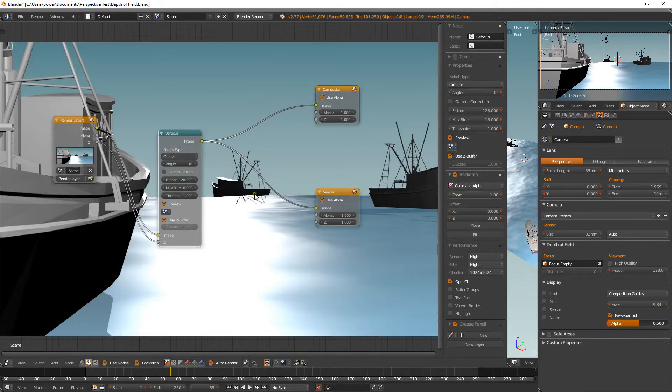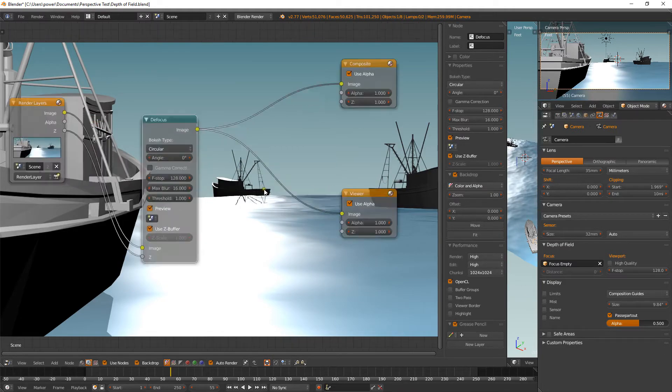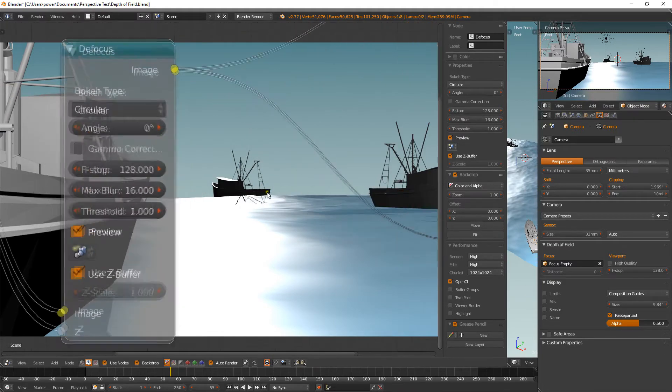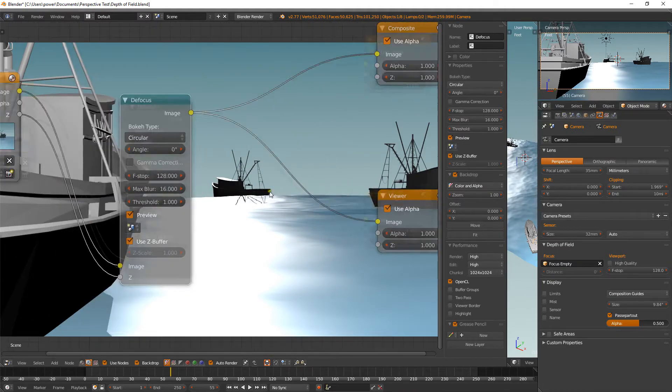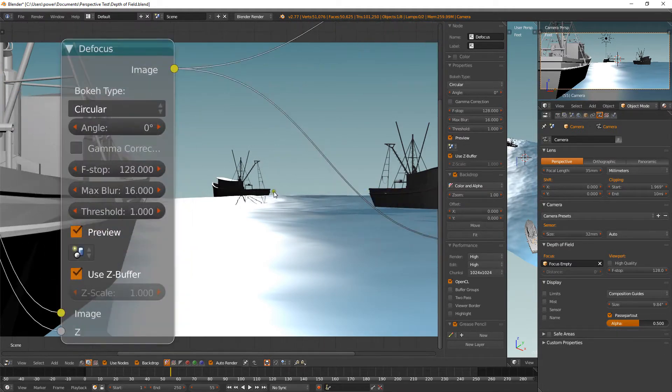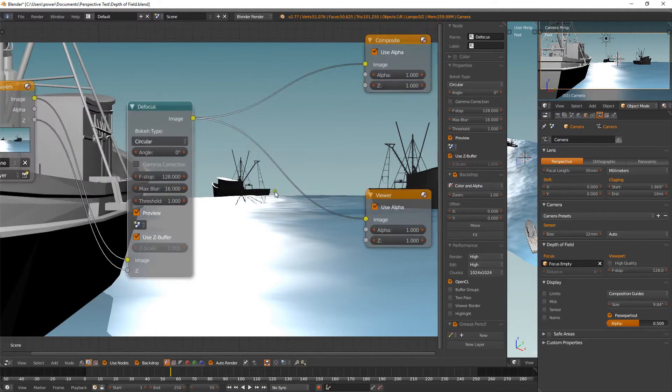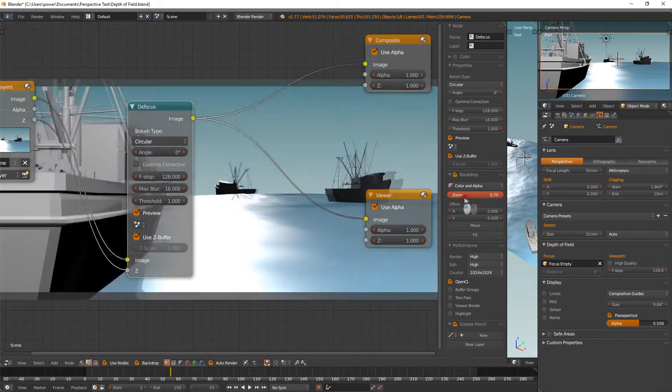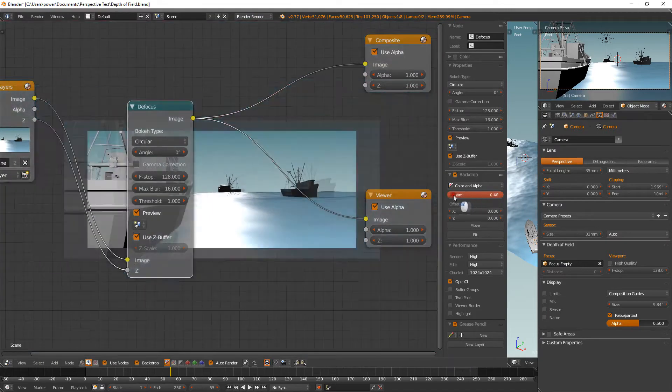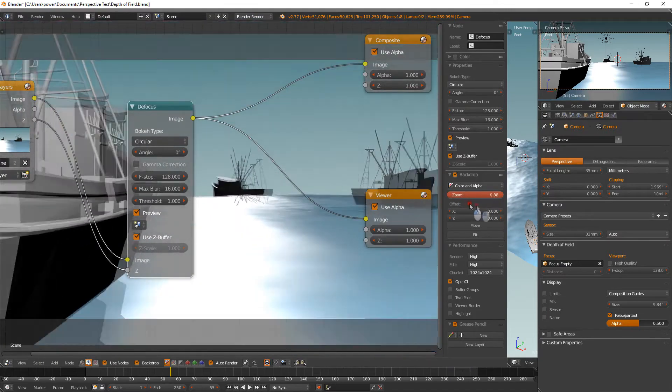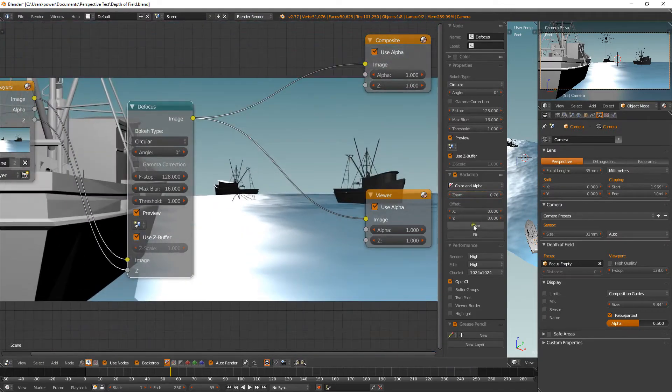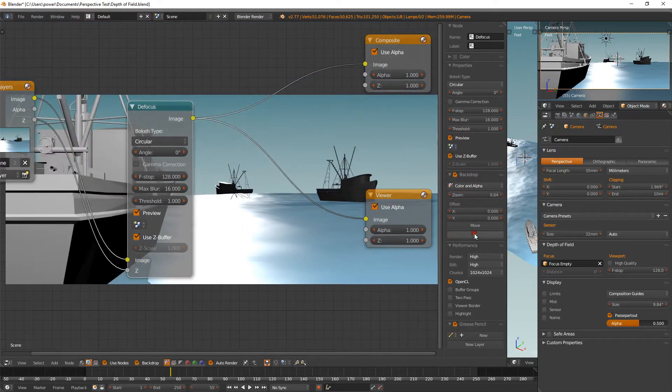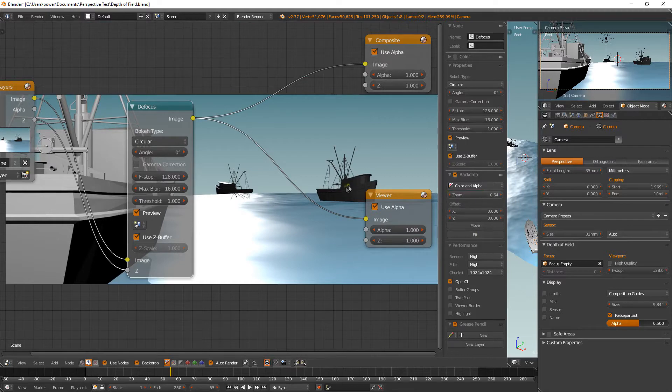Zooming in and out there brings up, zooms into your nodes with the wheel there. The background, if you want to zoom into that, use this wheel, this scroll bar here. Or you can just click fit button there and it'll fit it nicely. So there we go. We got that.